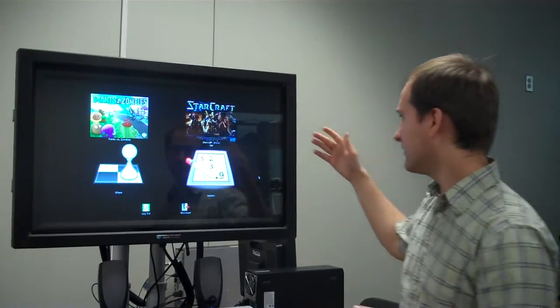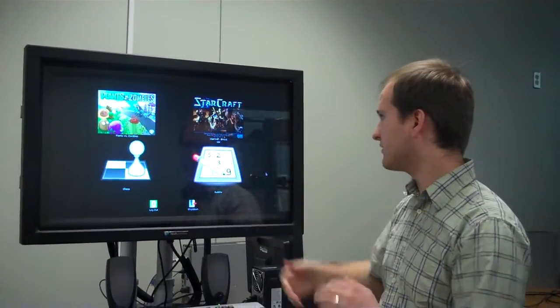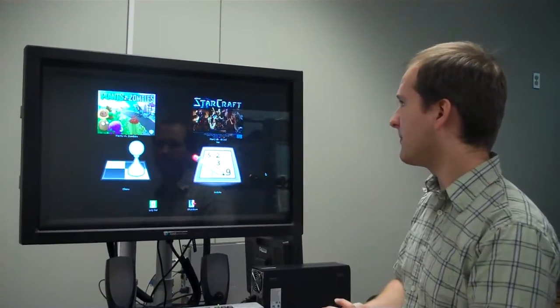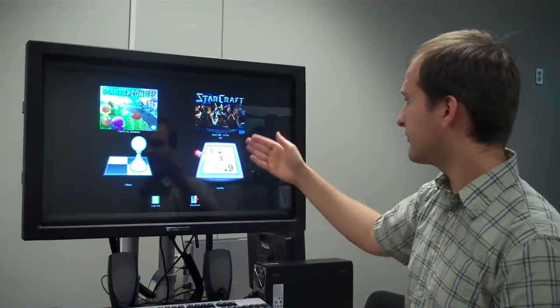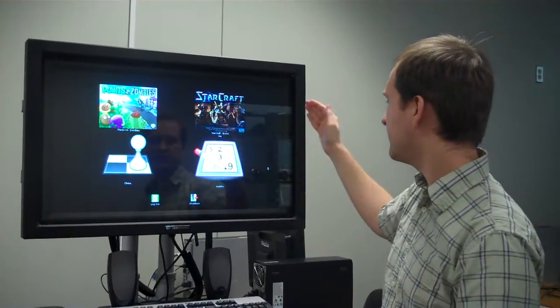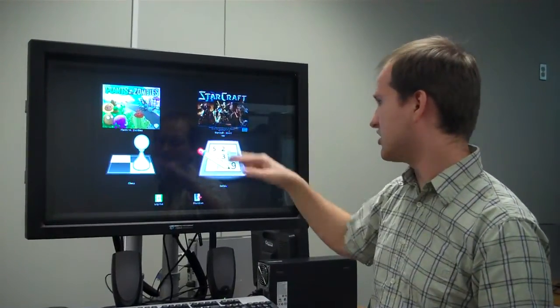This is the GNOME desktop. I made some icons for the games. The games that I included were Plants vs. Zombies, Starcraft, Sudoku, and Chess.